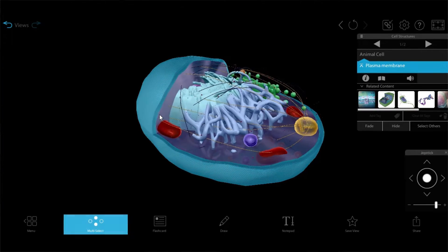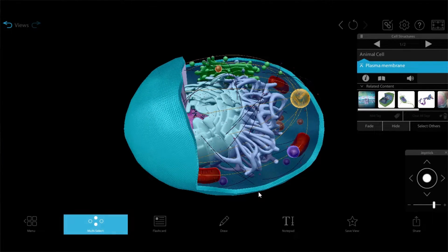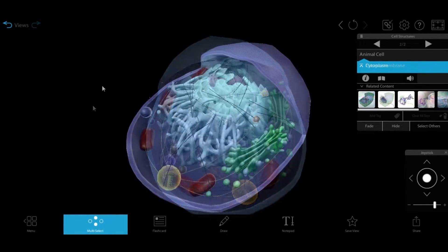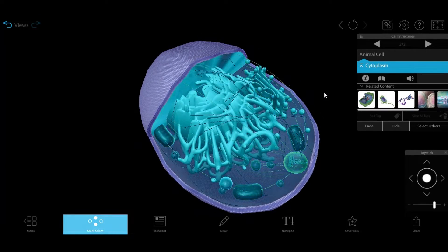All of these organelles are engaged in processes that keep your cells alive. But there are two structures we haven't mentioned. One is the barrier that keeps the insides of your cells separate from the outside and surrounds your entire cell — this is the cell membrane. The other is the substance that surrounds the organelles and protects the interior of the cell — this is the cytoplasm.